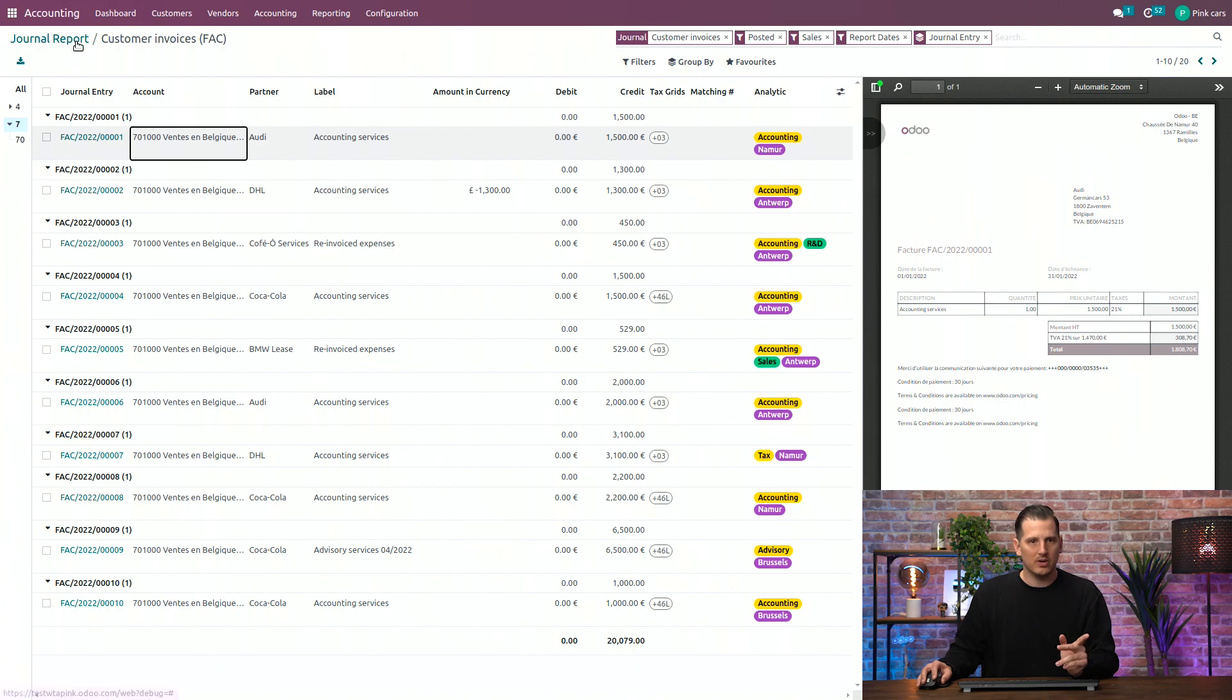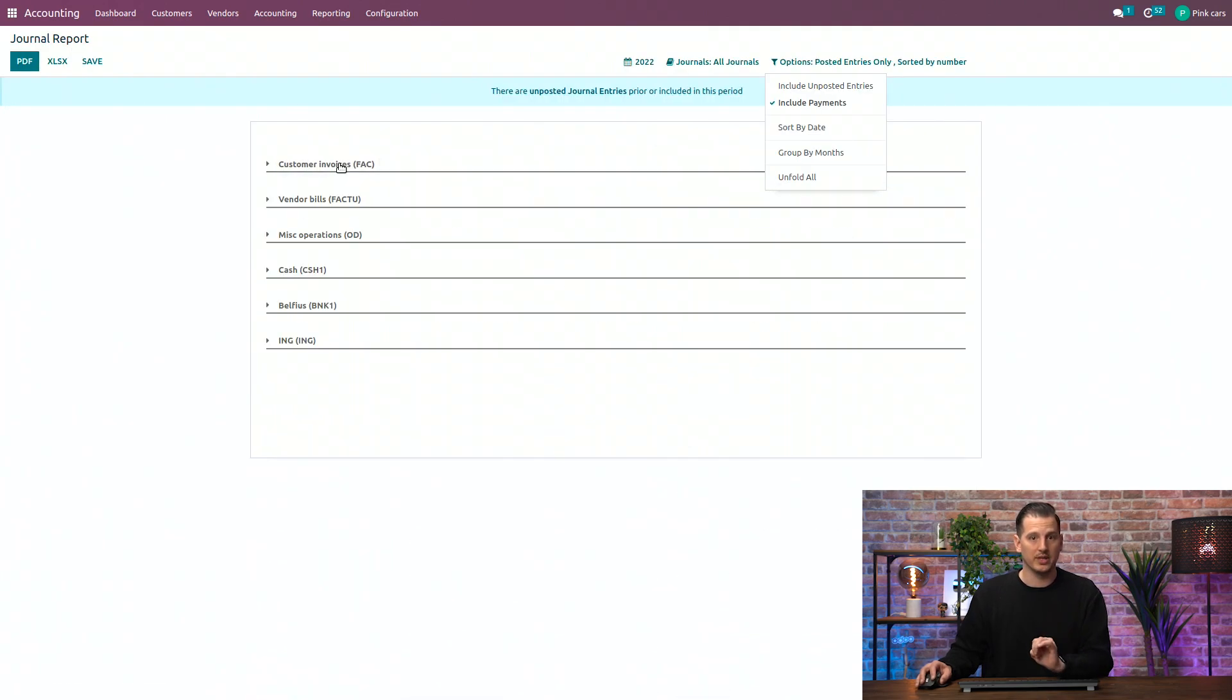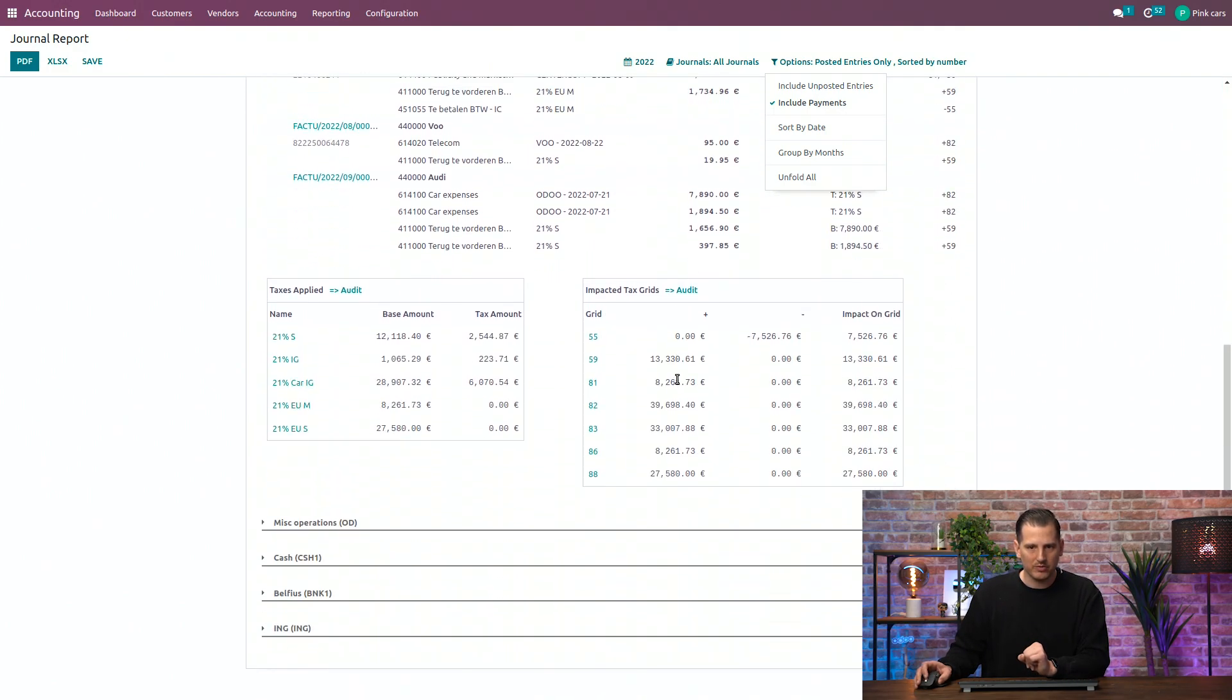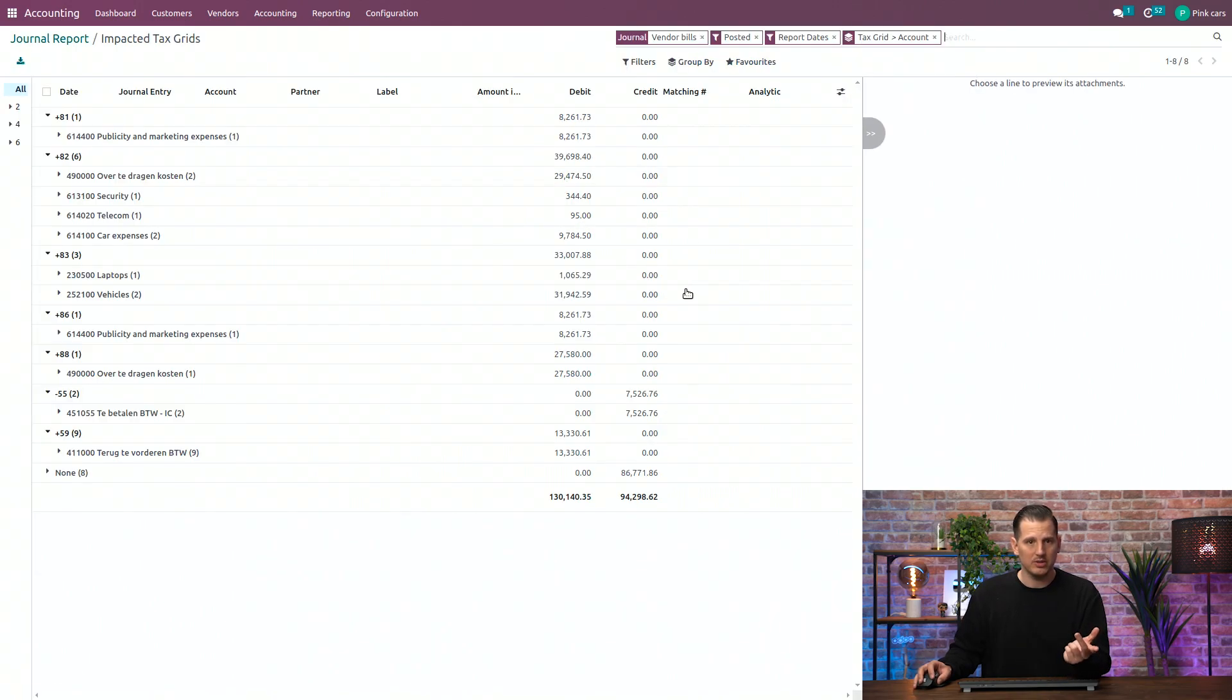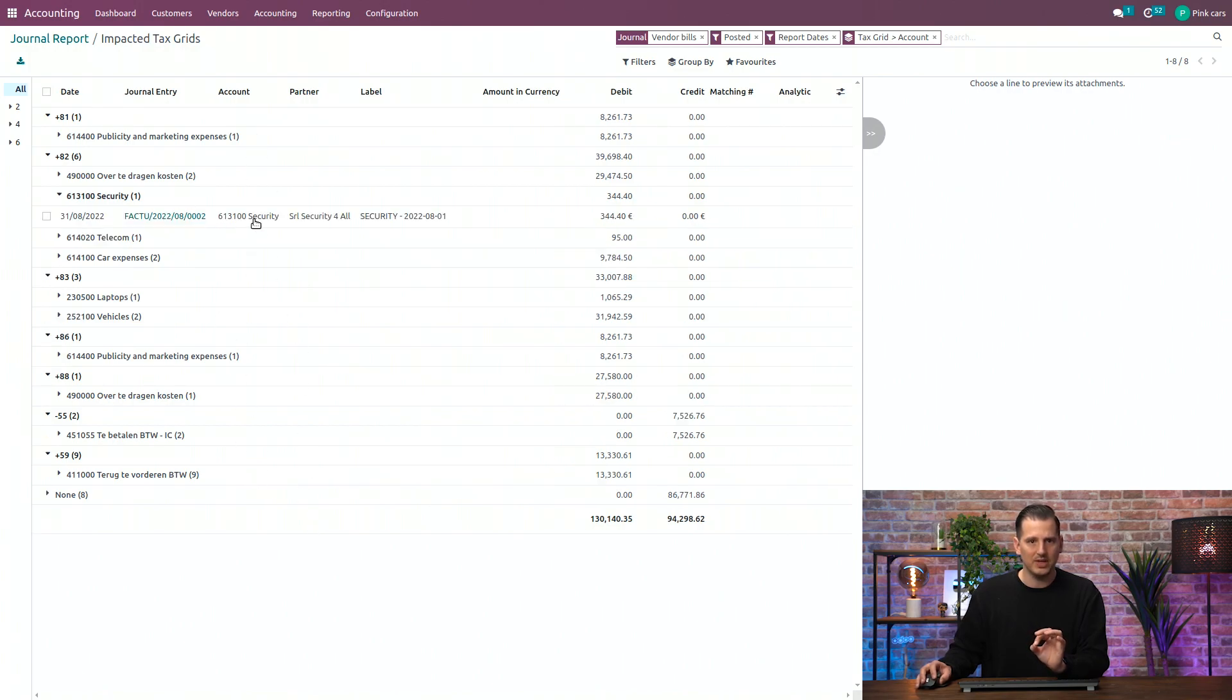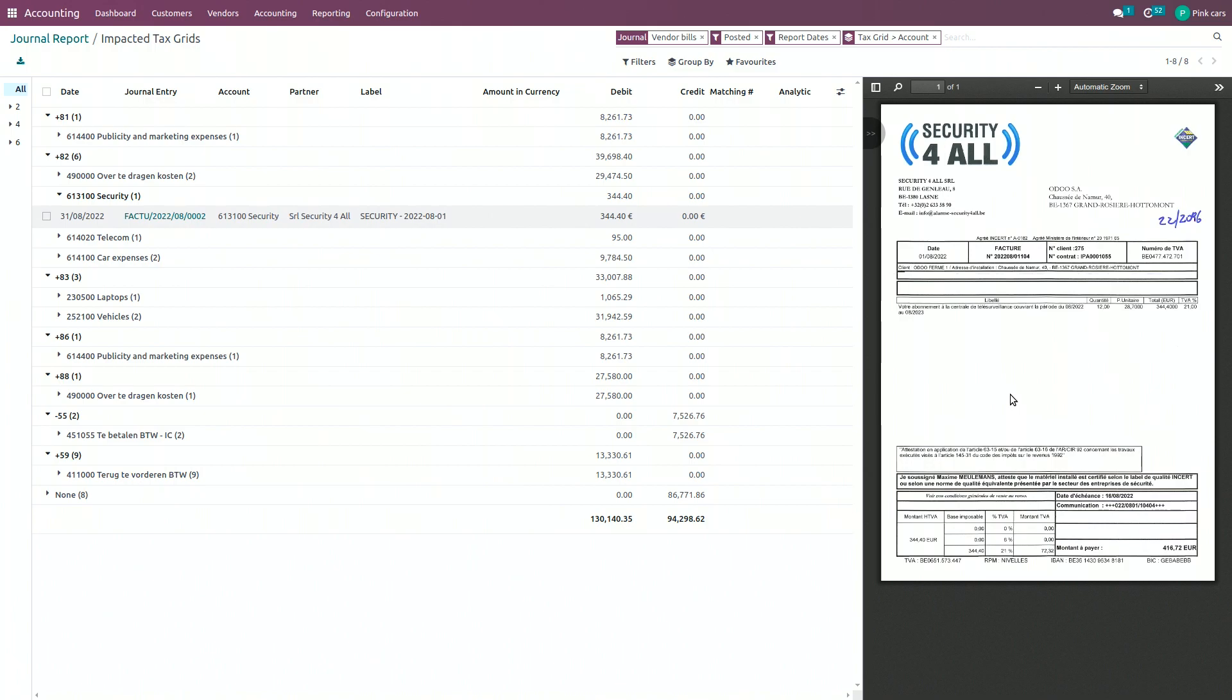So, let's dive back to our journal report, because also, another great advantage is, for example, for the vendor bills, is that on the bottom of the page, you will have an overview of the impacted VAT grids. You can click on the audit button in order to see the detailed VAT as well, and if you dive into a specific account, you will even see the image attached to it. So, that's about the journal report.